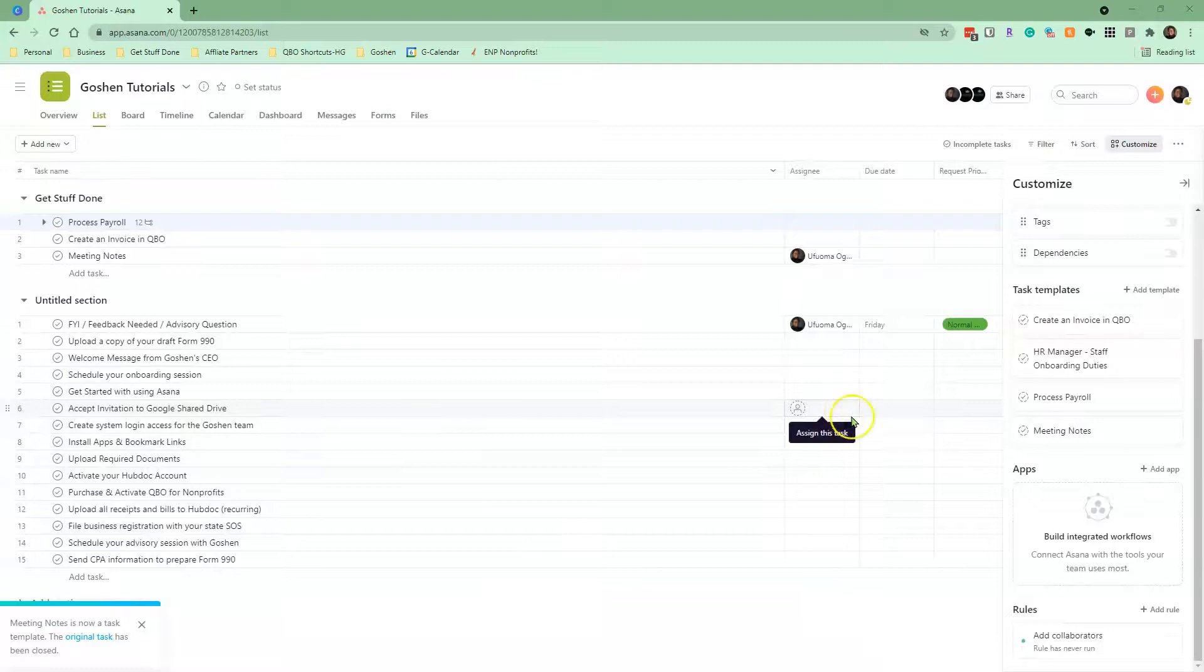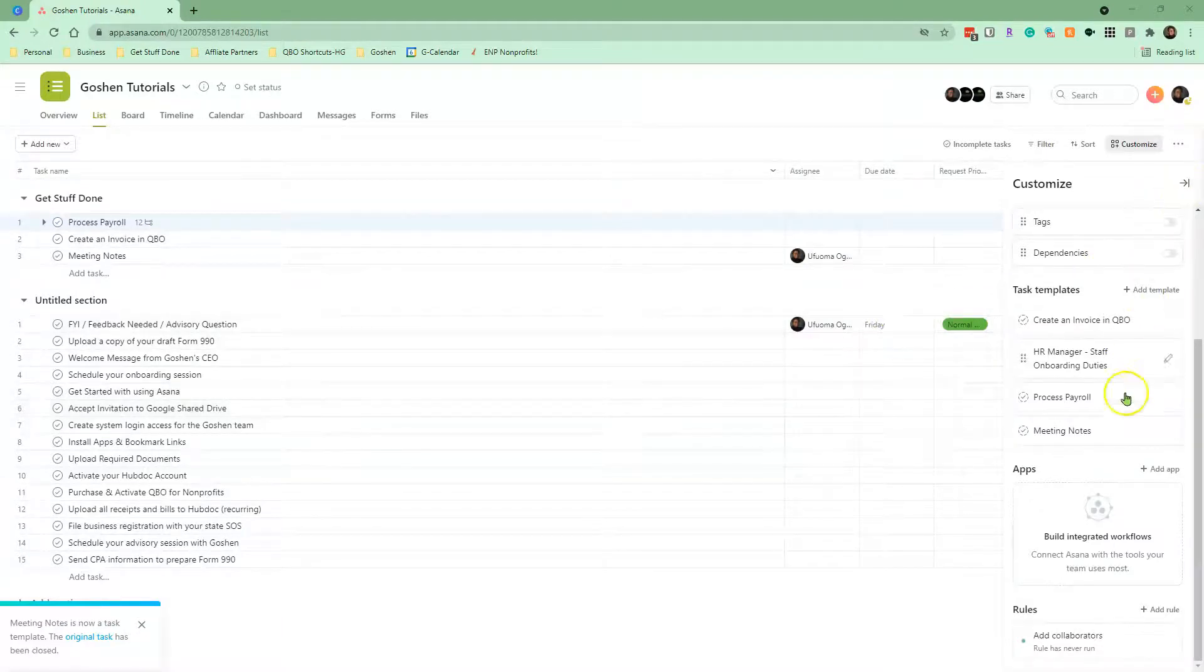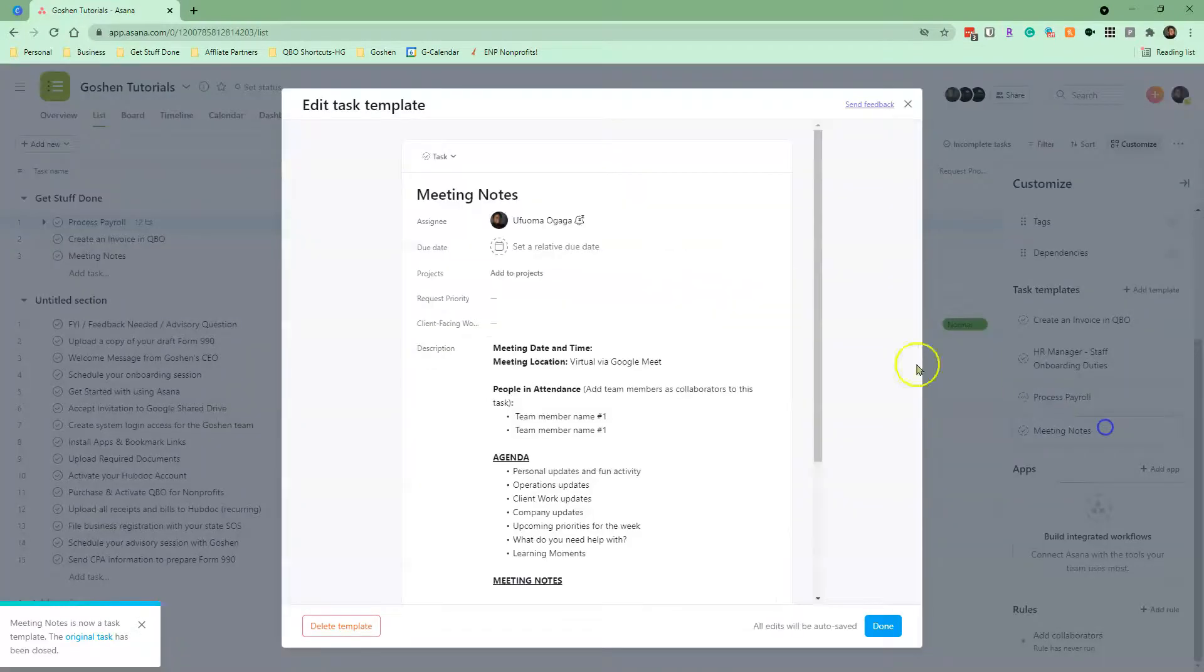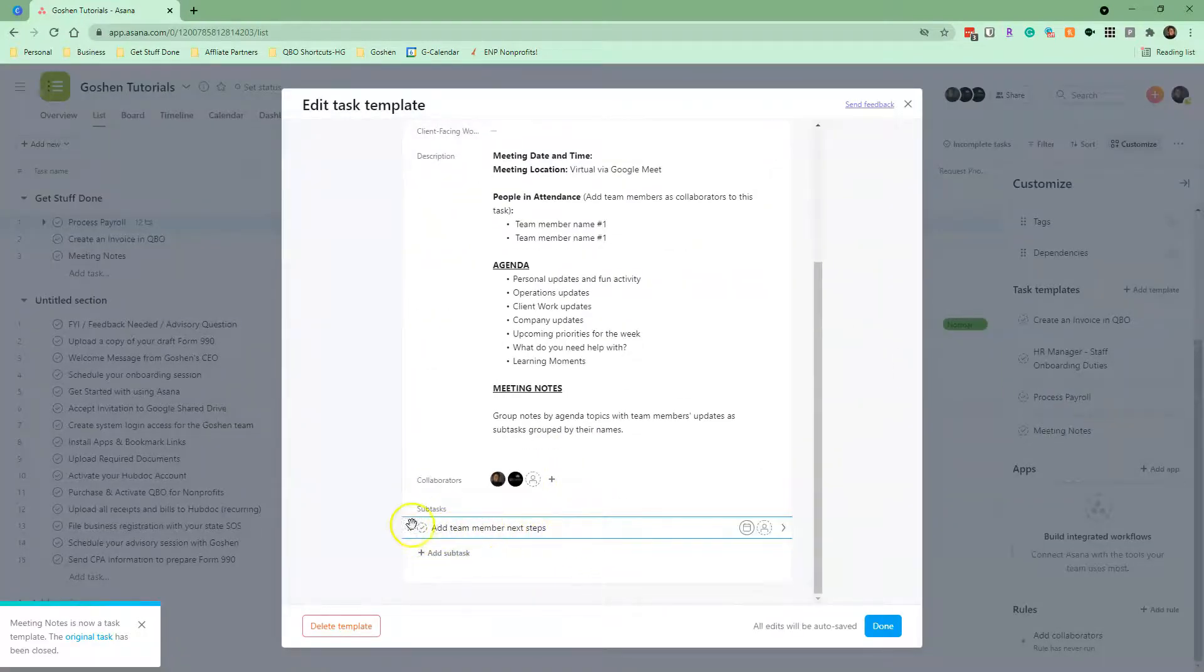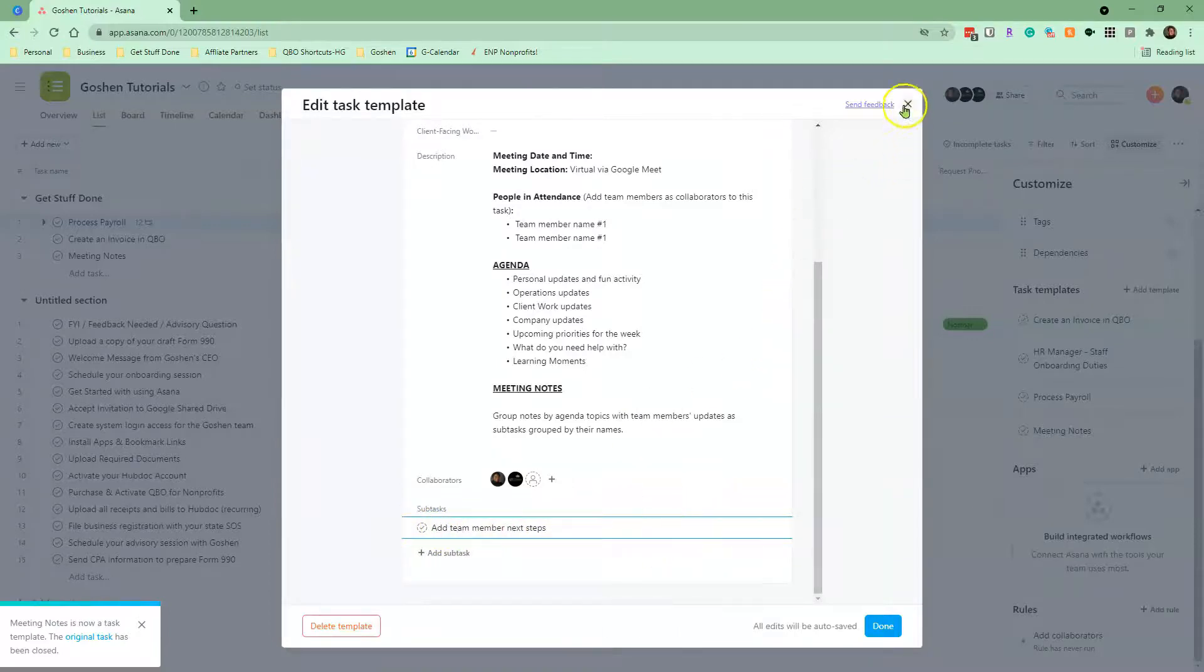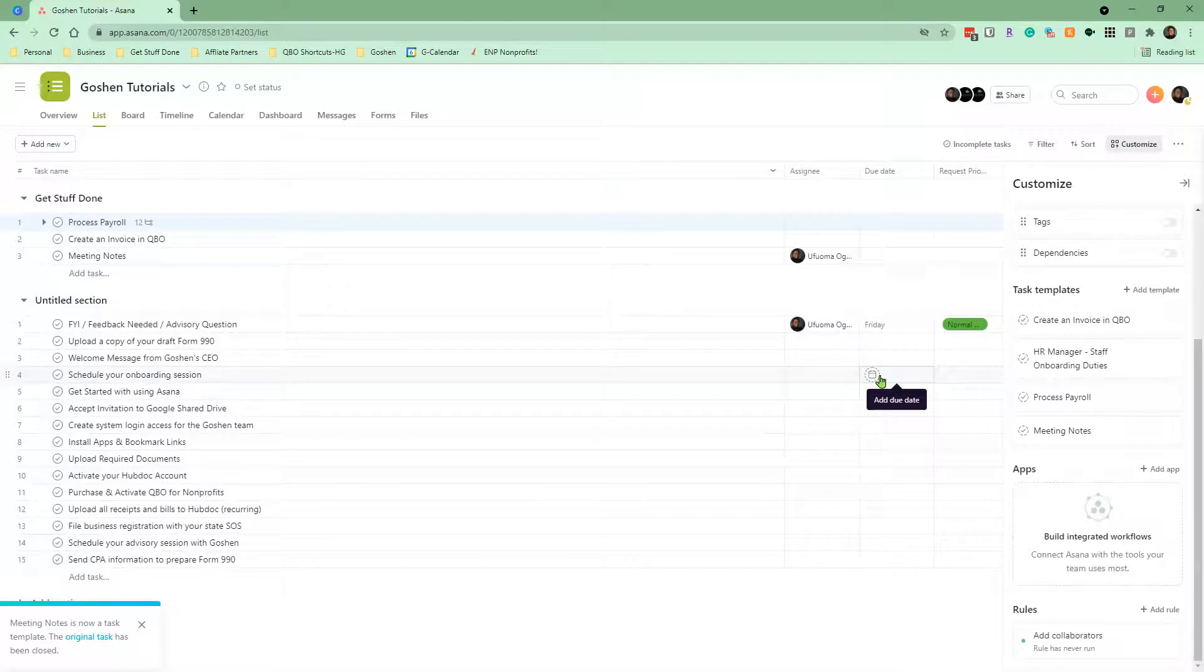Now, there are a few limitations to using task templates in Asana. Task templates do not duplicate when you duplicate a project, and dependencies for subtasks do not work in the templates. They are also unavailable to use in the Asana mobile app.